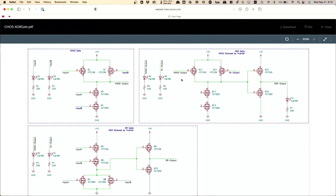What do we need to construct, according to the diagram I just drew? We need an AND gate, we need an OR gate, and we need a NAND gate.